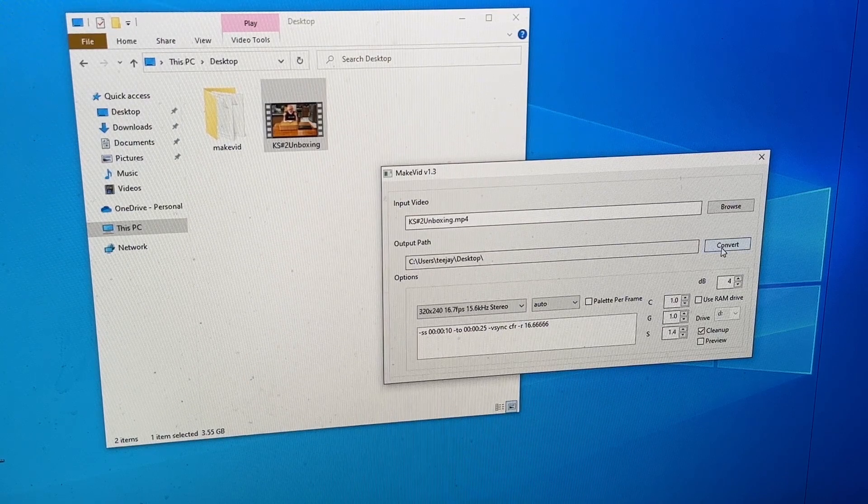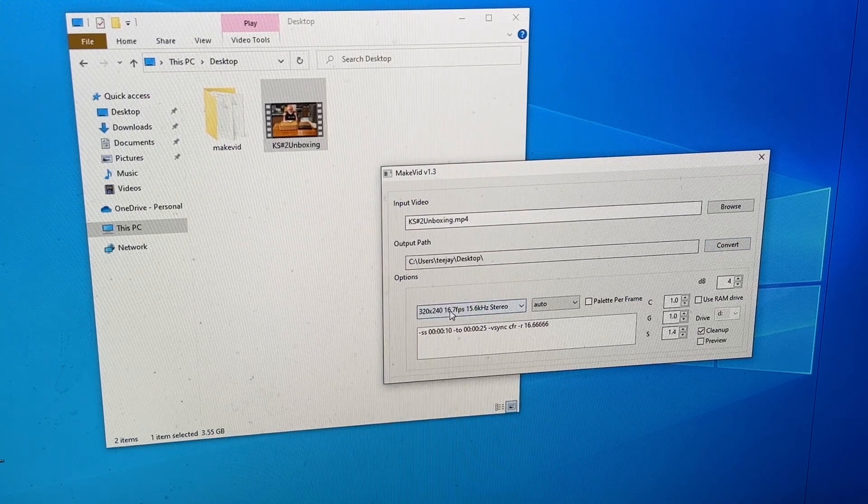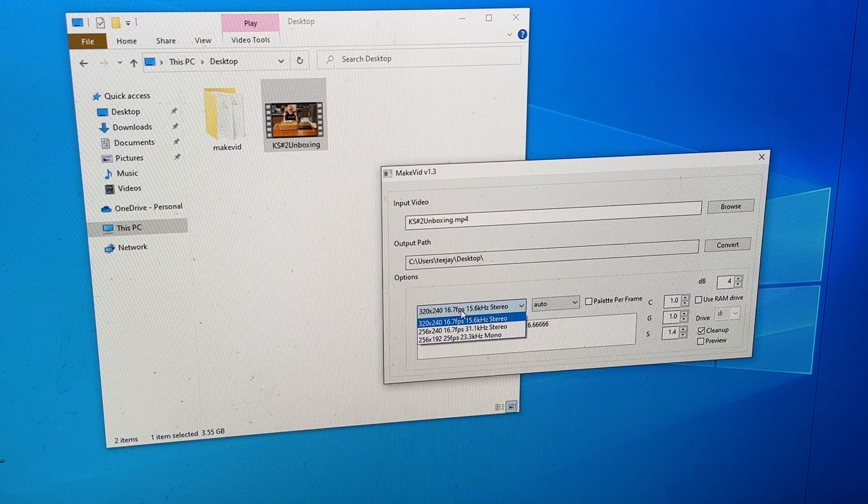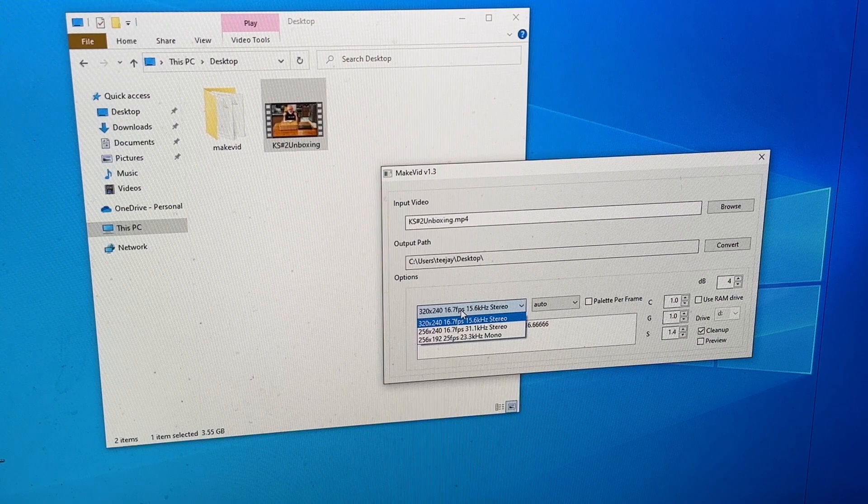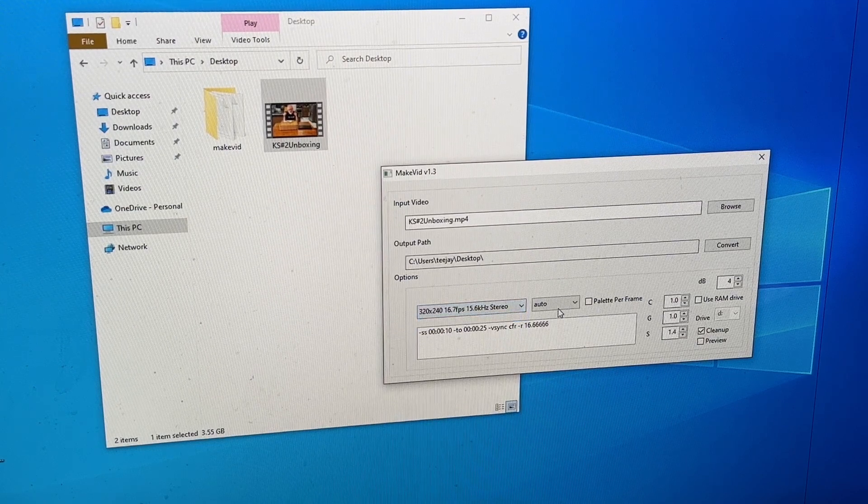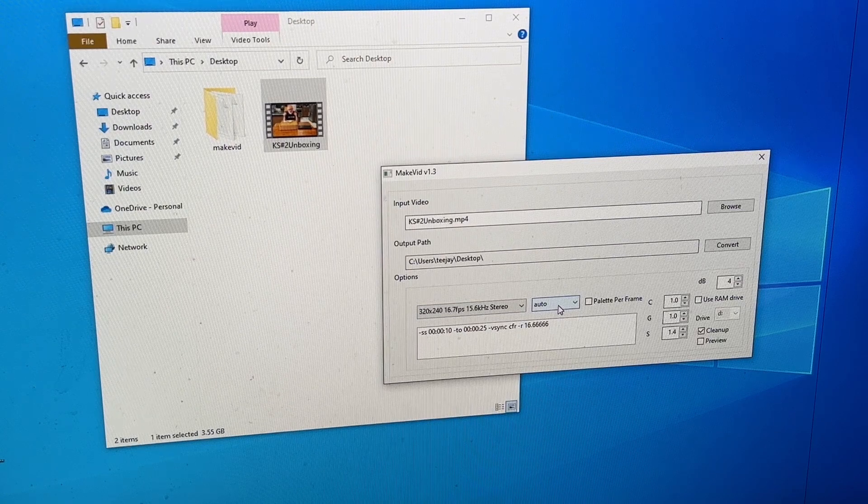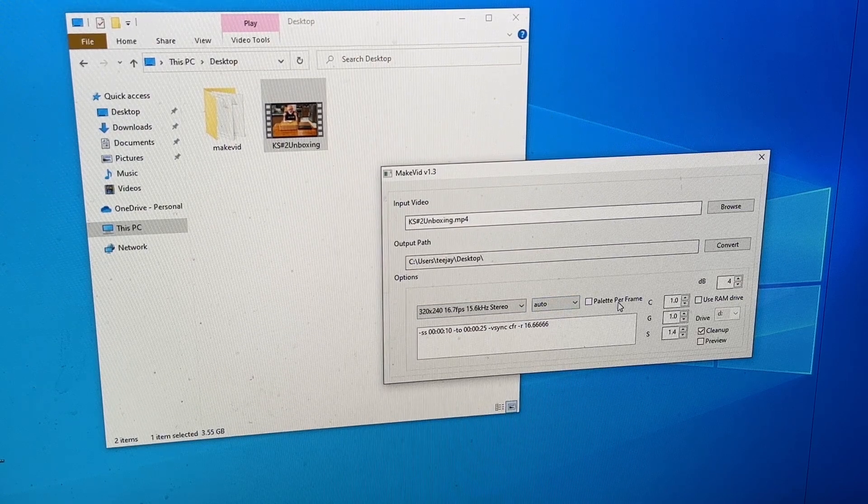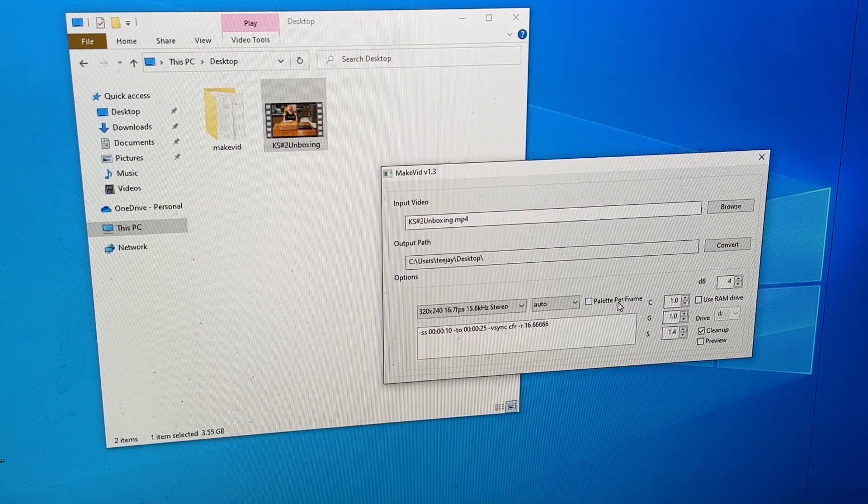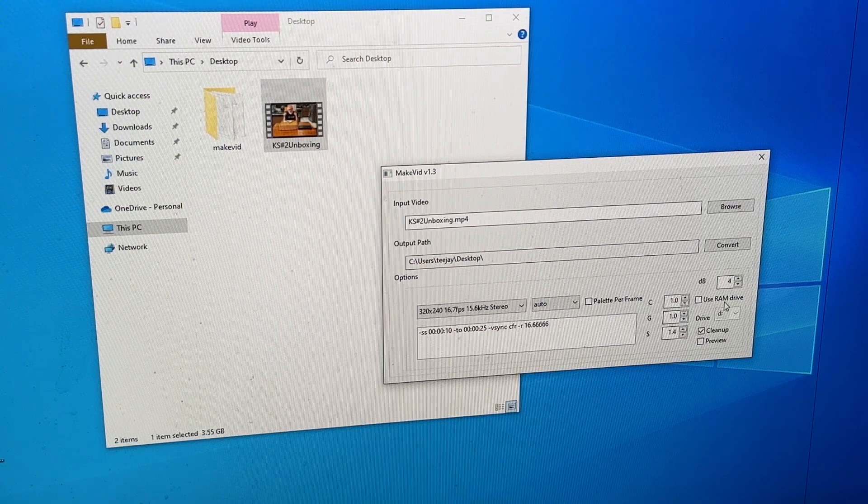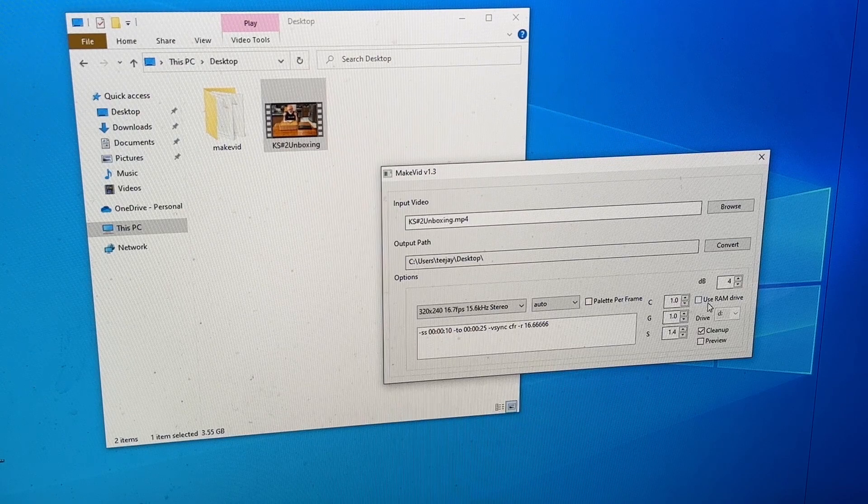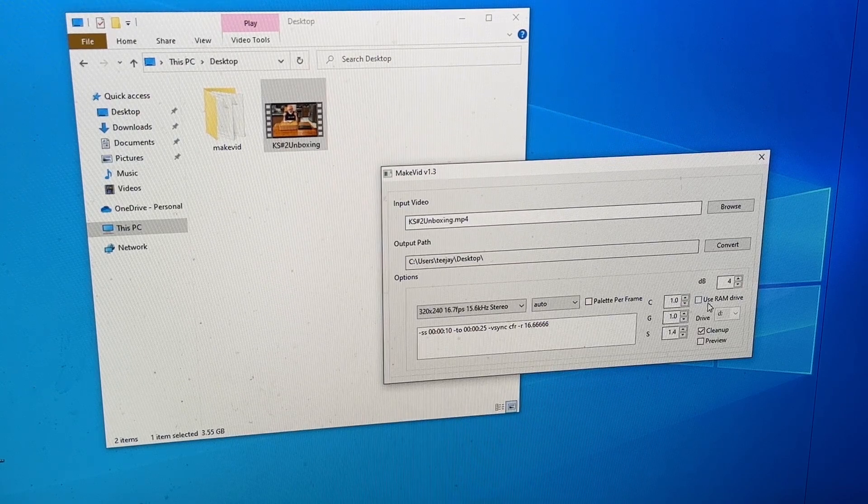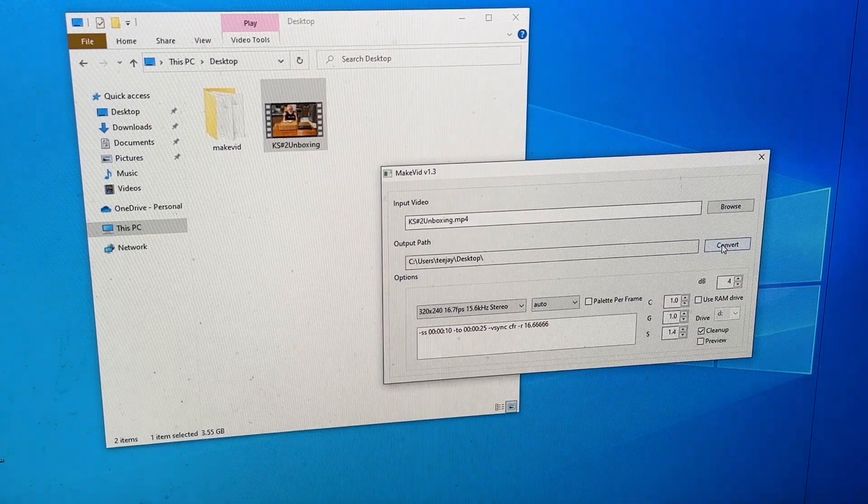But you can see you can change settings to different. Let's click this. It looks like you could do 256 by 240 or 256 by 192. Let's just stick with what it came up with for now. I'm going to leave everything else as is. Supposedly, if you put a checkmark in this palette per frame box, you need to download one other program and put it in here in order for it to work. I'm not going to do that. Use RAM drive, I don't know what that is. Maybe RAM is faster for converting rather than using the hard drive to do it. I don't know. But I'm just going to leave everything as is and click Convert.